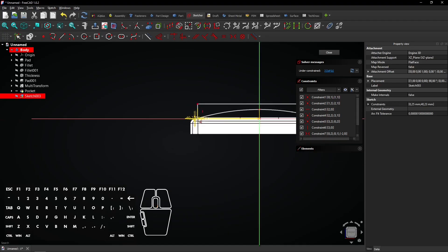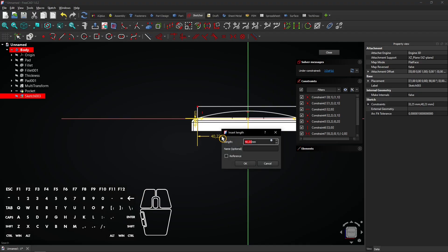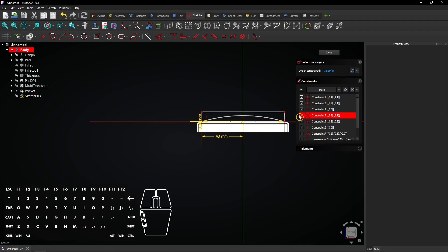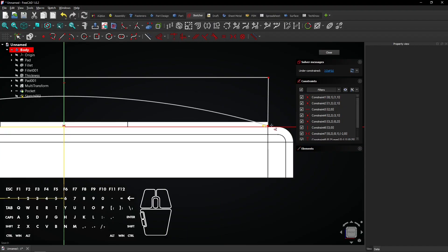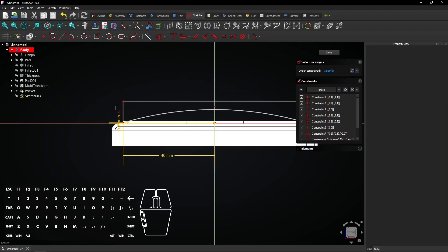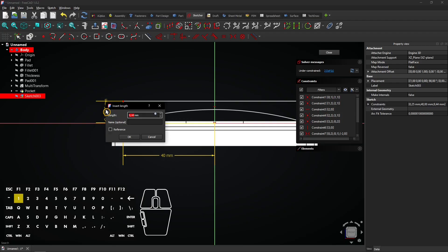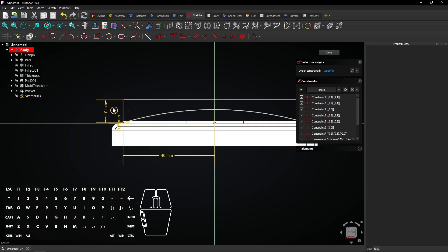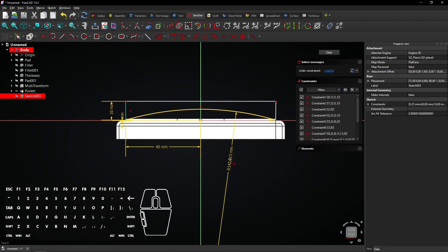Also add a horizontal distance of 40mm. To define this sketch, add a distance to this vertical line.